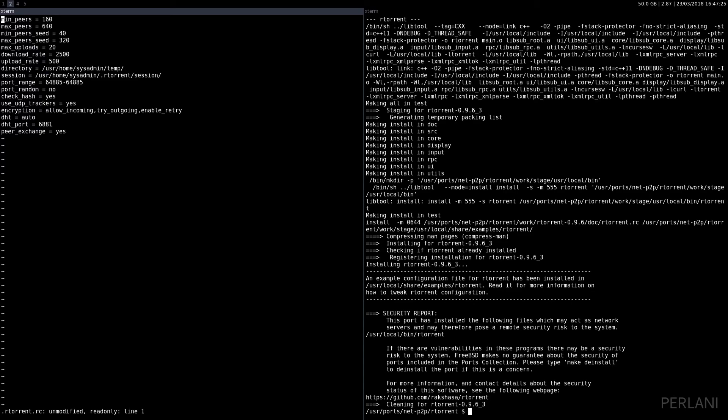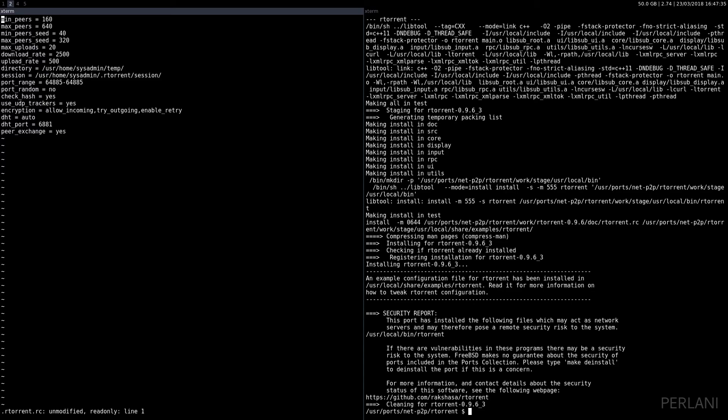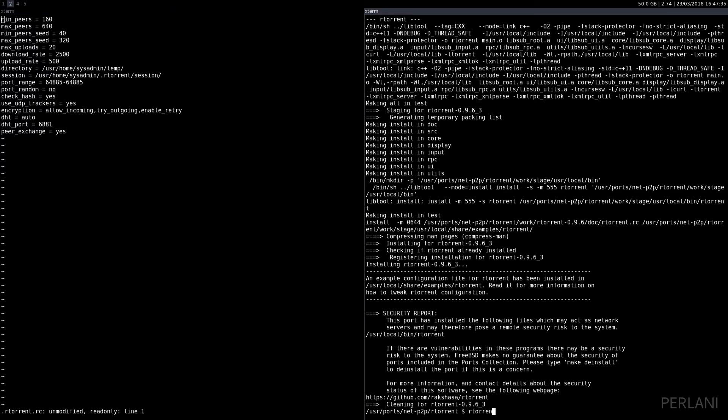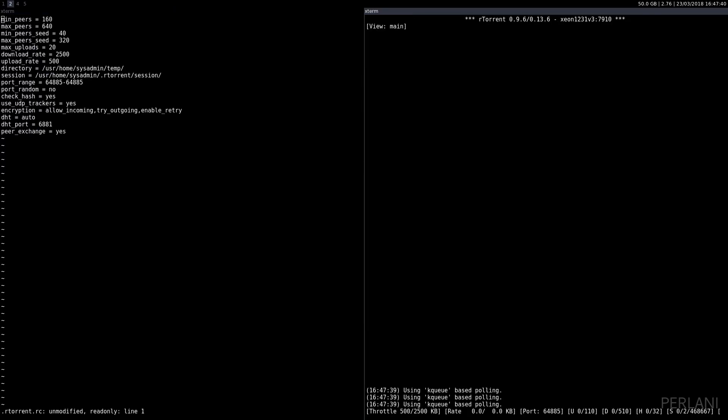The DHT is auto, port 6881, and peer exchange is enabled. After we've done that, we can go ahead and start RTorrent. And here is RTorrent. I will put a link in the description for my RTorrent RC file so you can modify it any way you like.